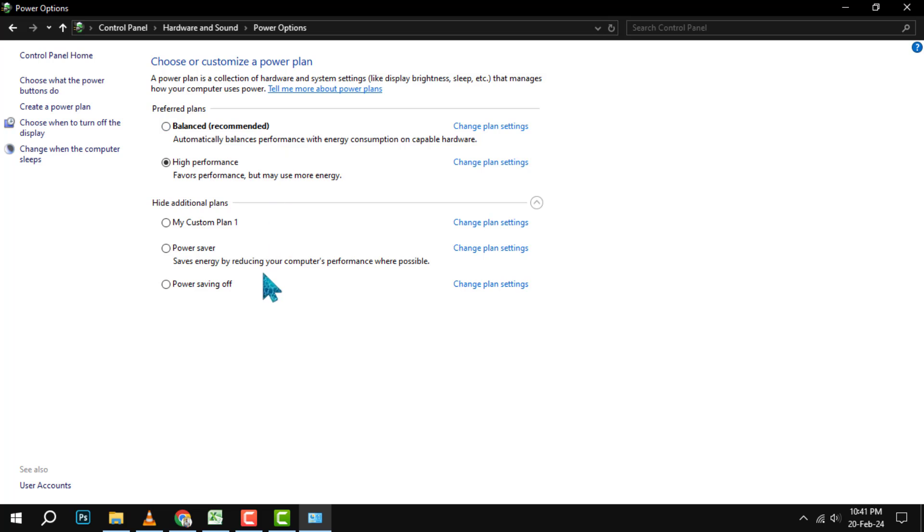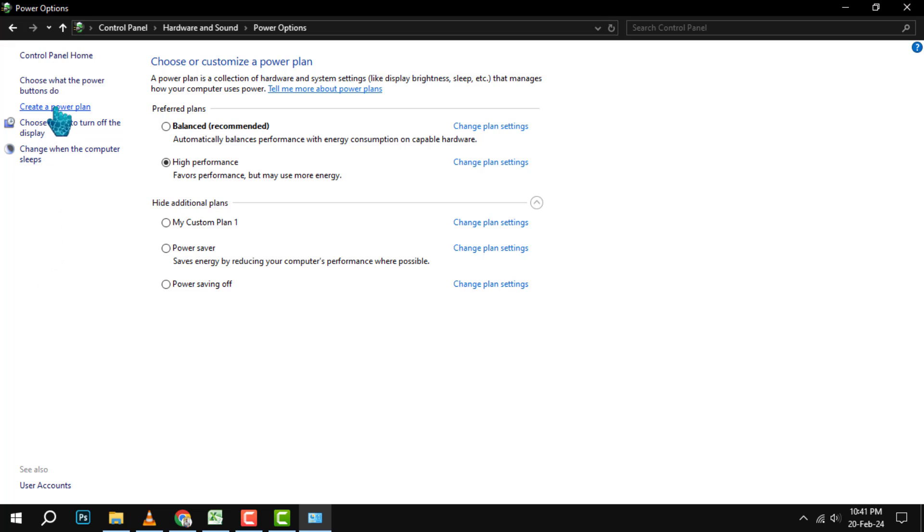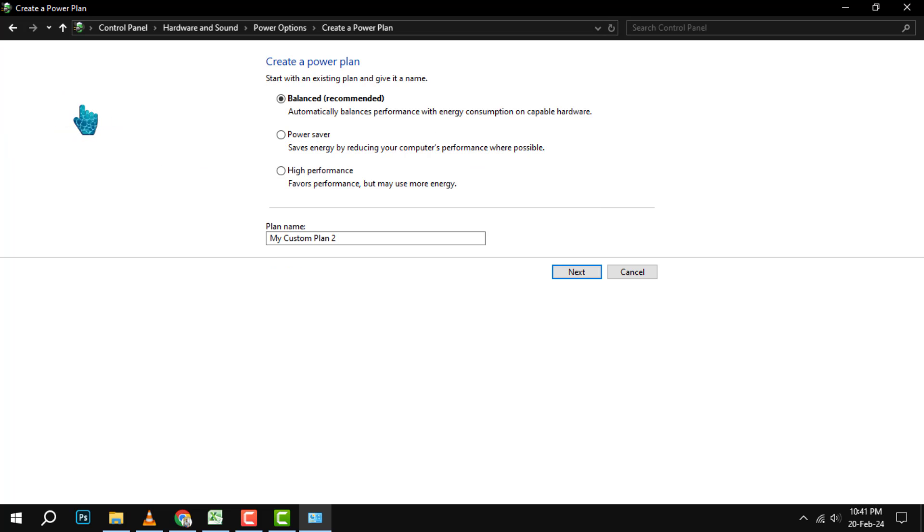To turn off the power saving mode, we need to create a new power plan that maximizes the performance of your PC. To do that, click on Create a Power Plan on the left sidebar. Step 5. In the Create a Power Plan window, you will see some predefined power plans that you can choose from.